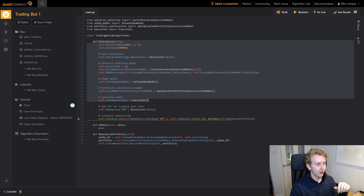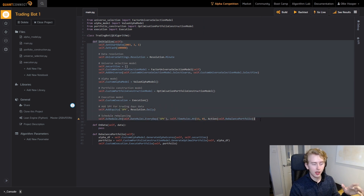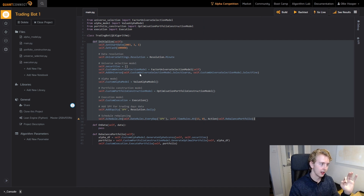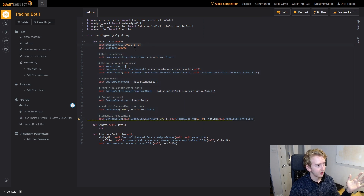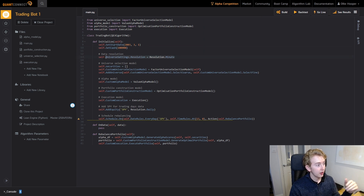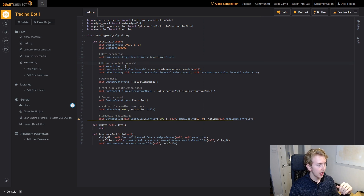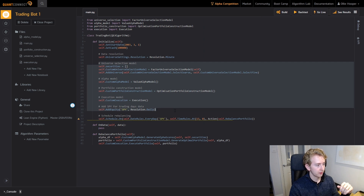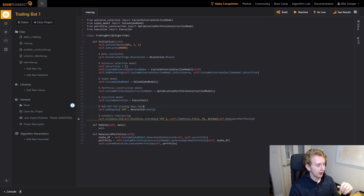The first thing we do is have our initialize function. This is where we set all the different settings — for example, start dates for back tests, how much cash we're going to have, and the resolution of the data. So this means we're going to have minutely data. And then we define our models. Once we've defined our models we then schedule our rebalancing.